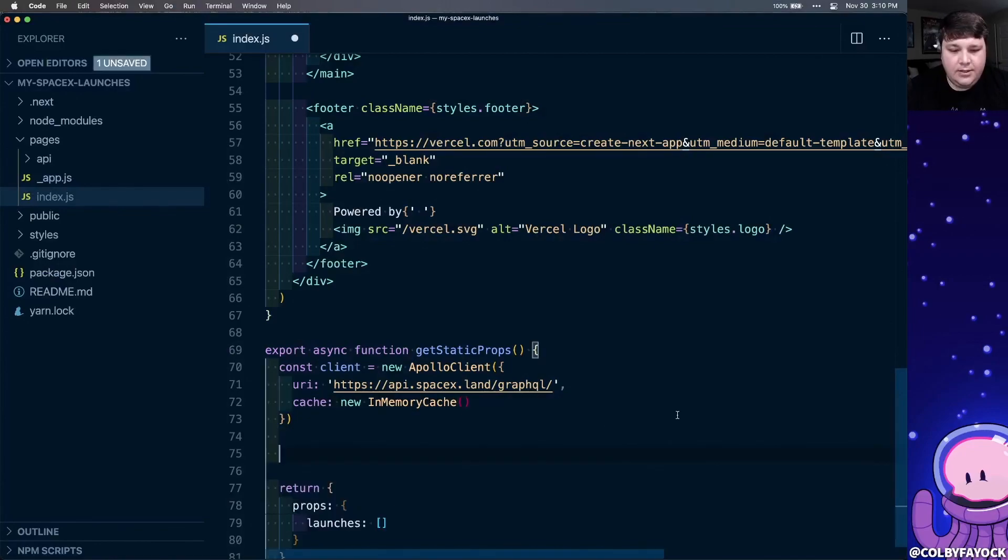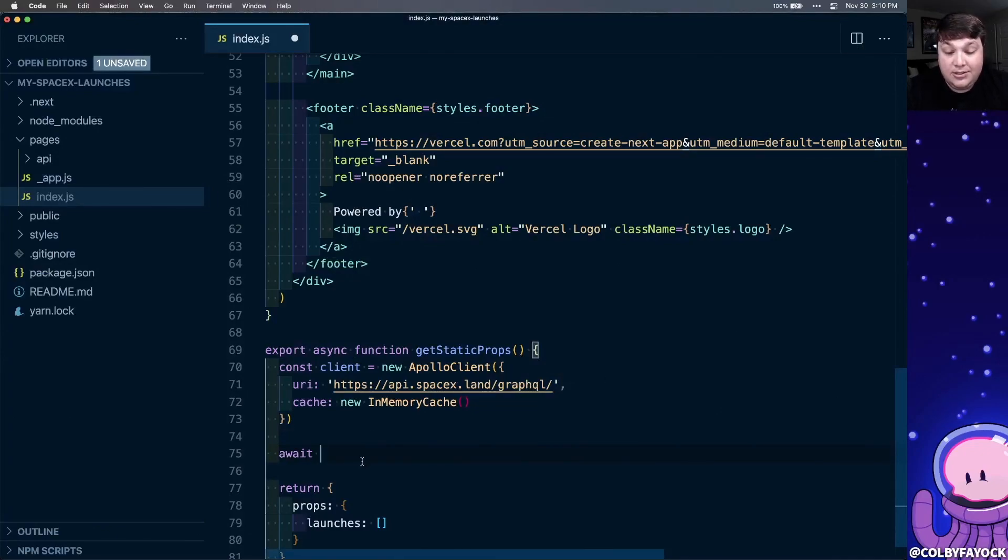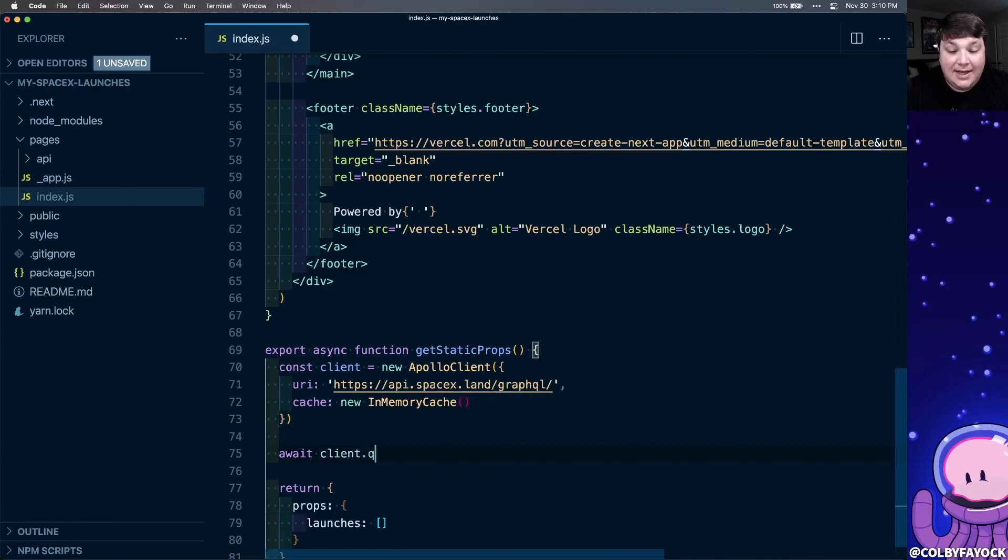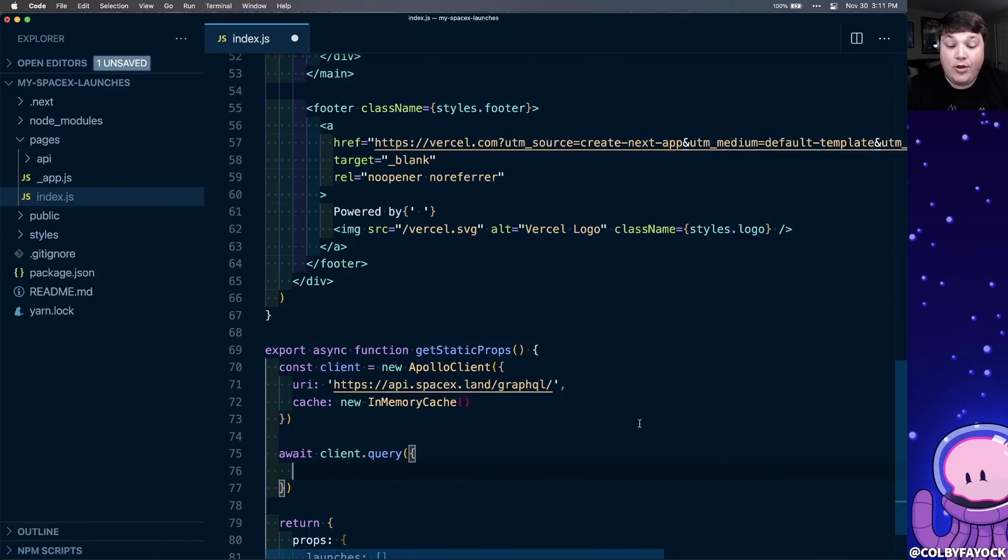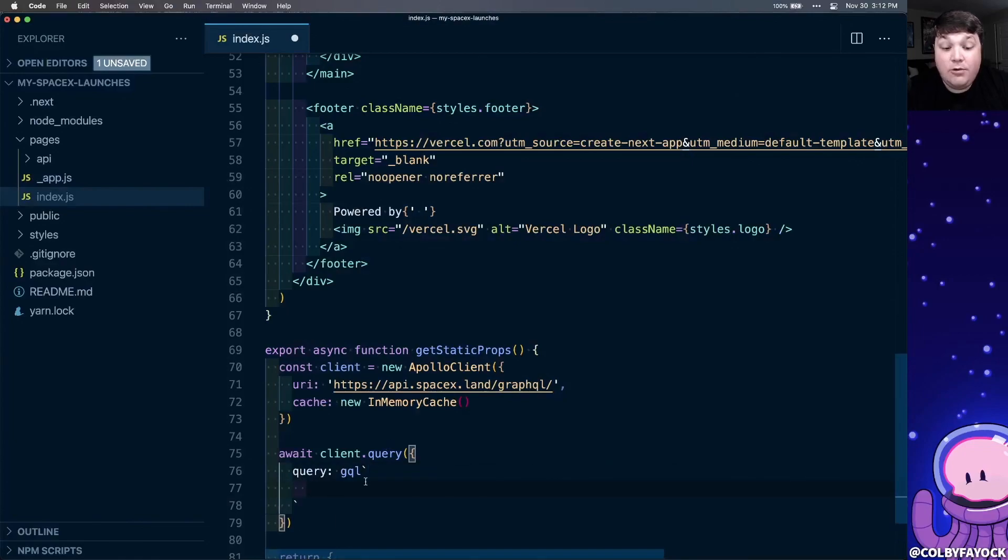So now I'm going to actually make the query. So first, I'm going to await this new query. Since we're in an async function, we can run the await command, just like a promise, and we can run client dot query, and we're going to pass in a new object for our configuration. Now inside that new object, we want to define a new property called query, where we're going to use the GQL tag to create a new string. For inside here, we're going to paste in our GraphQL query.